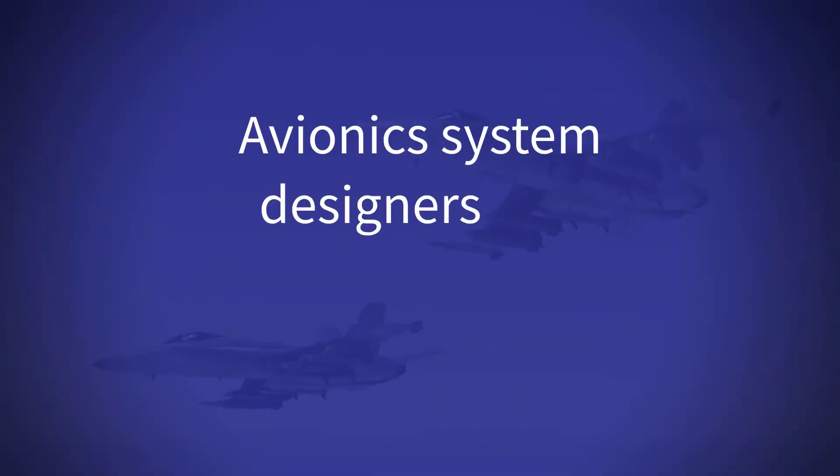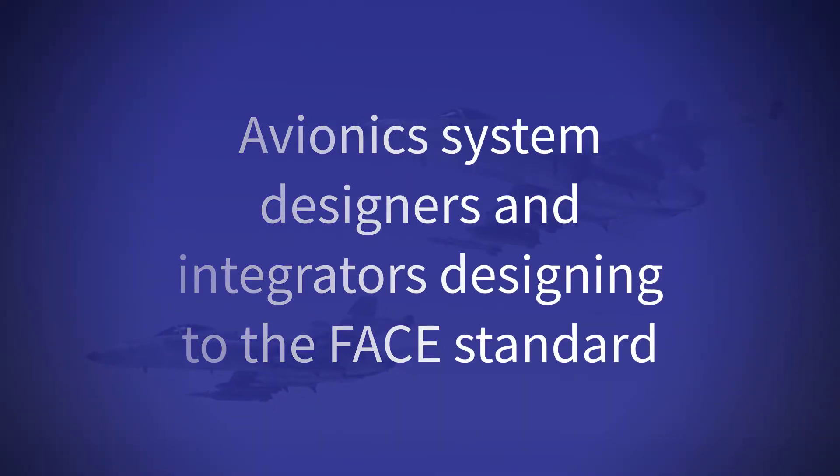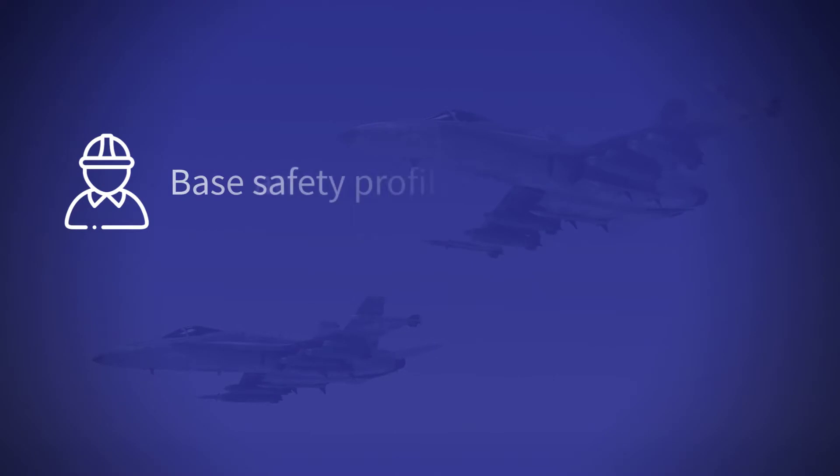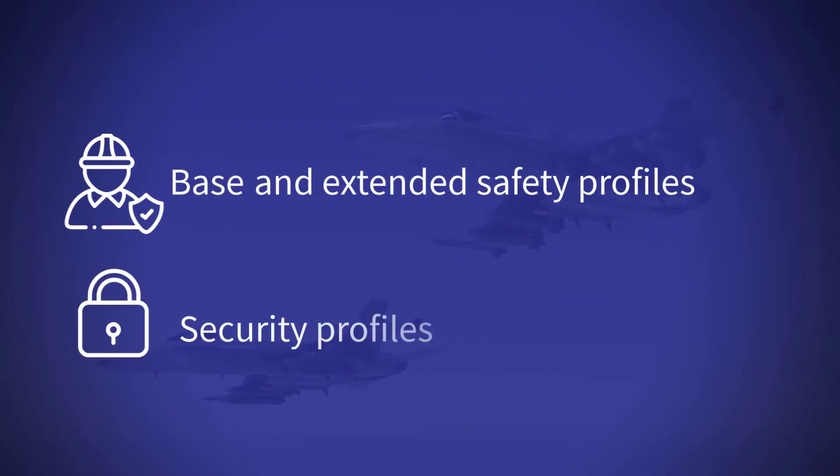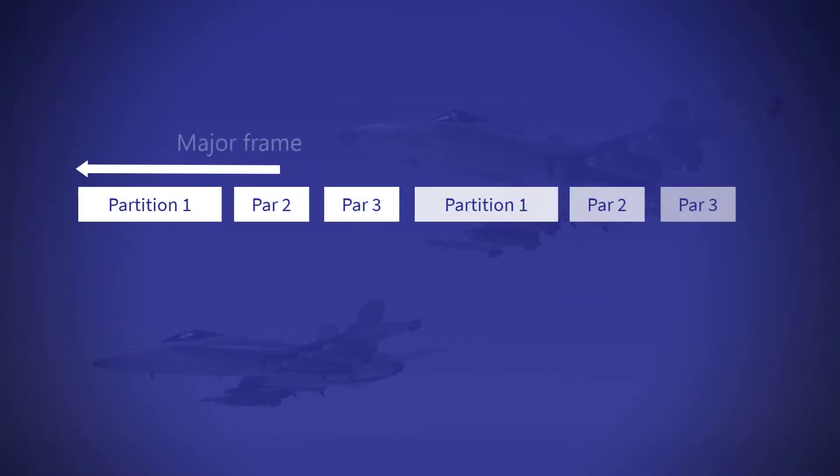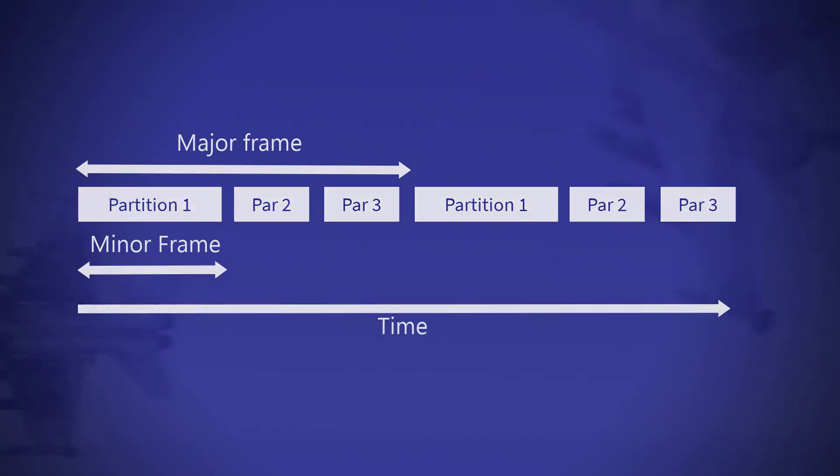Avionics system designers and integrators designing to the FACE standard under the safety, safety extended or security profiles must include an ARINC 653 partitioned operating environment in their architecture.